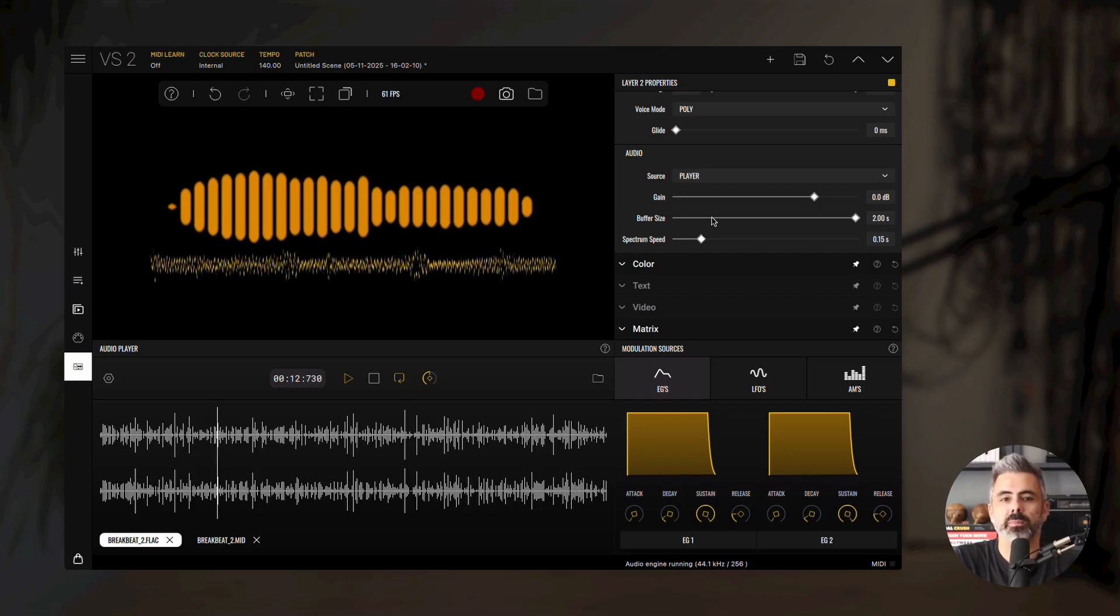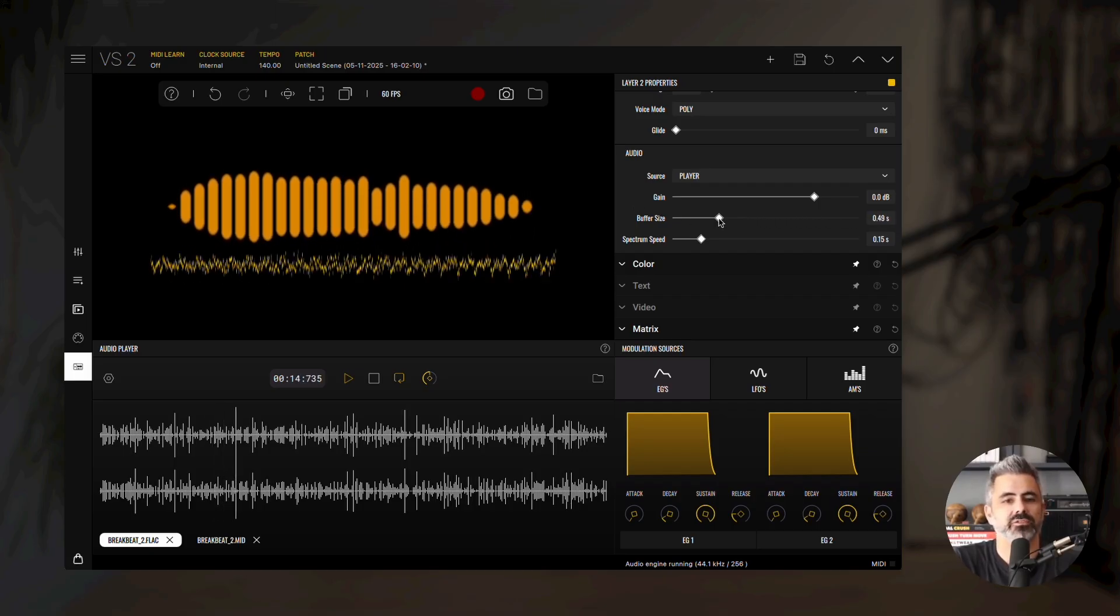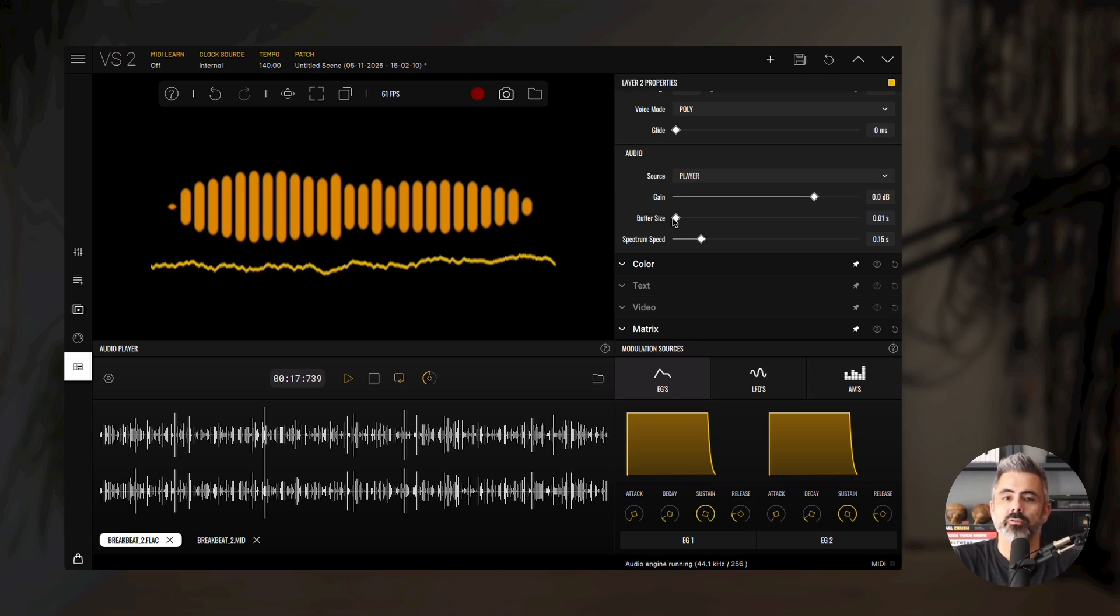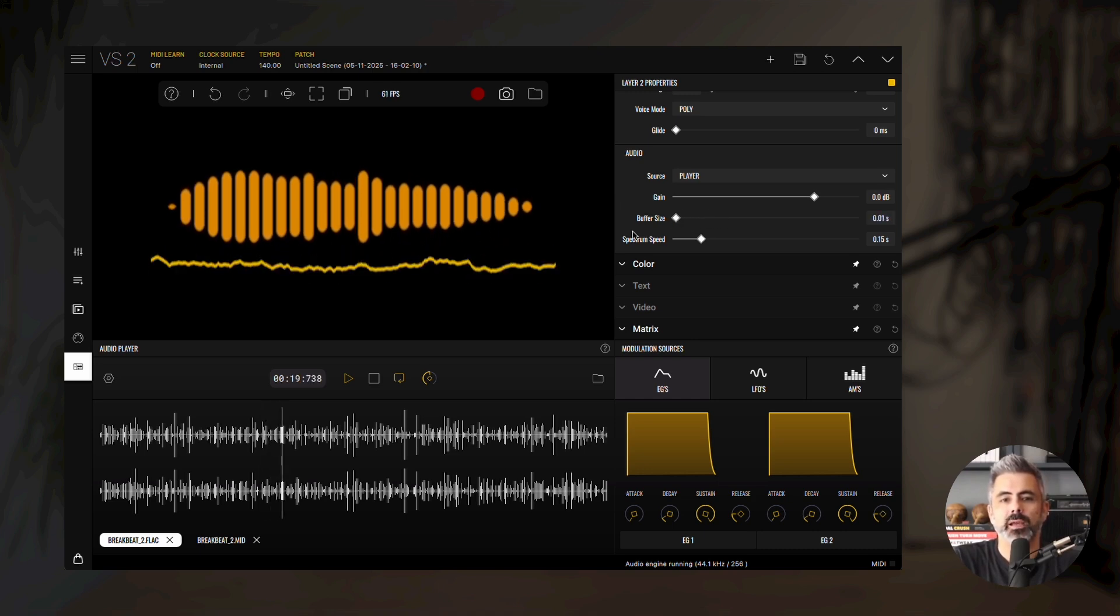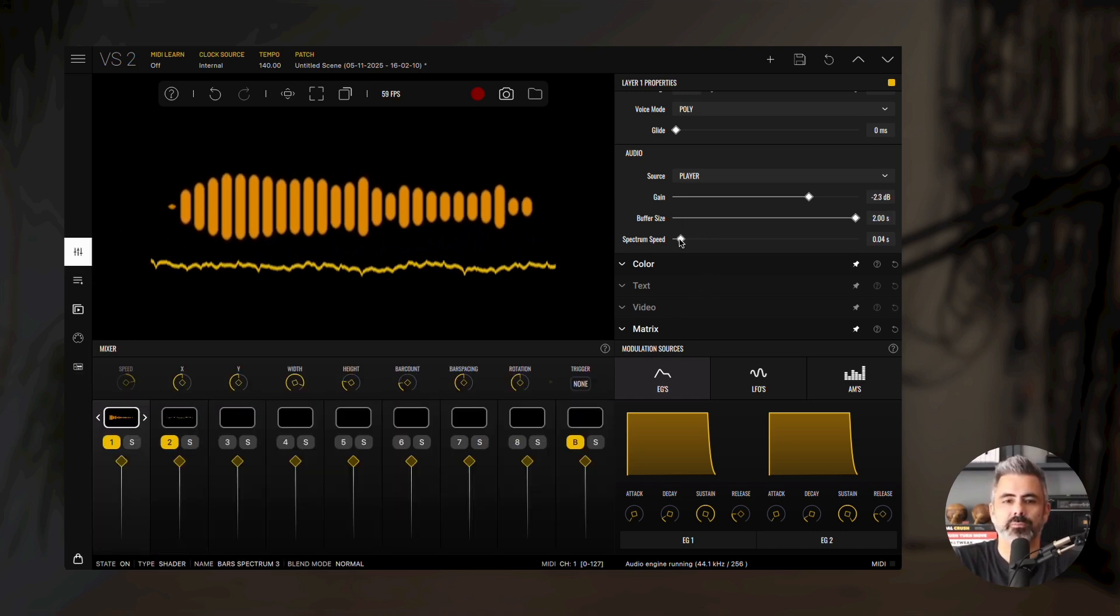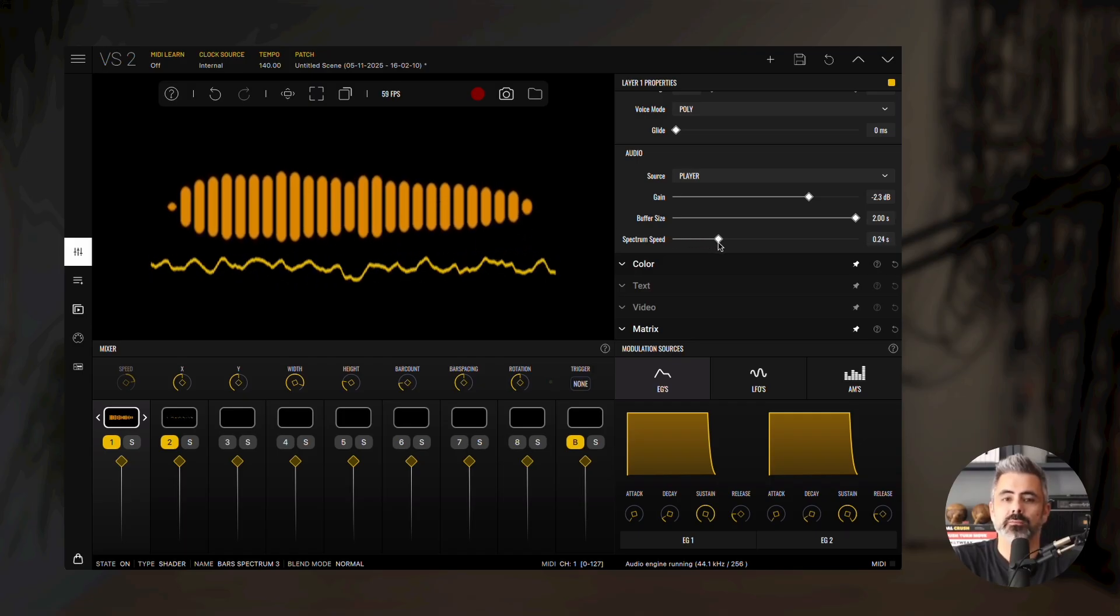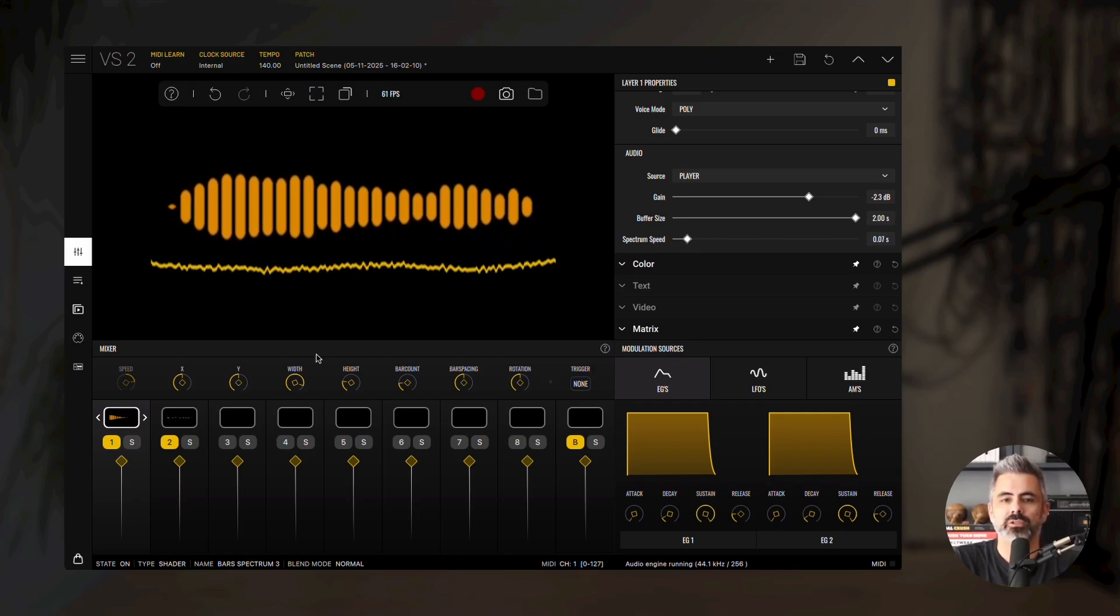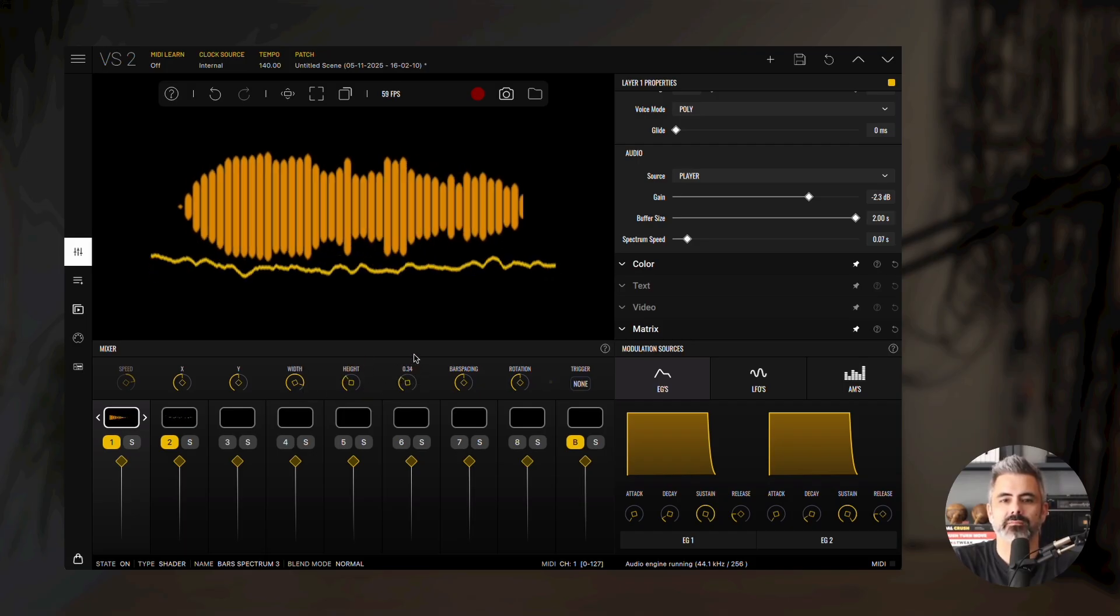The buffer size changes the size of the displayed buffer, letting you see more or less of the audio waveform. Spectrum speed sets the decay rate of the spectrum, making it smoother or faster. Each material has its own parameters, so feel free to experiment and customize to your liking.